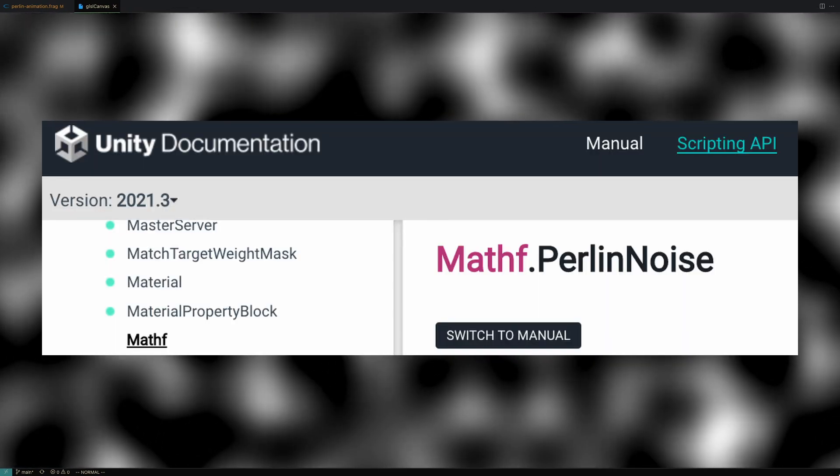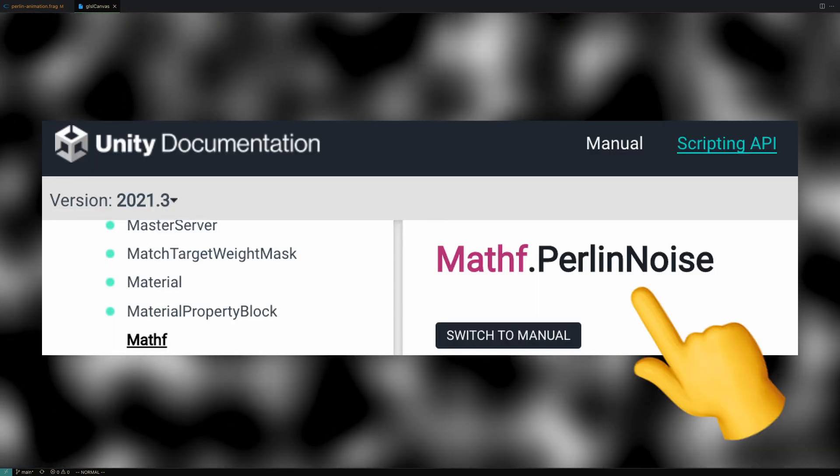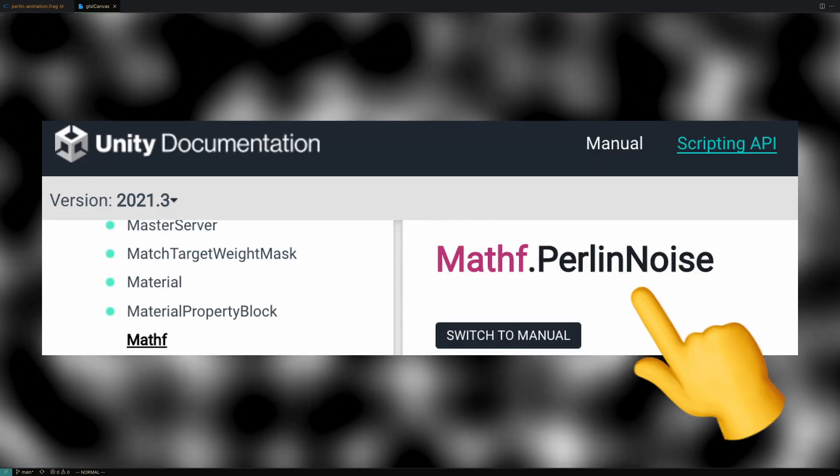It's so widely used in game dev that Unity and Unreal have built-in math functions for it. Needless to say, Perlin Noise is a very useful technique to add to your shader toolkit. Let's jump straight into the algorithm.